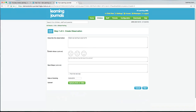Then we've got the child's voice feature. This asks how did the child feel about the activity they've just been observed doing. We've got three faces — all self-explanatory. In our nursery what we do is hand the child the tablet or iPad and they can choose for themselves how they feel about the activity. You can ask them to give you a quote and enter it into this box.